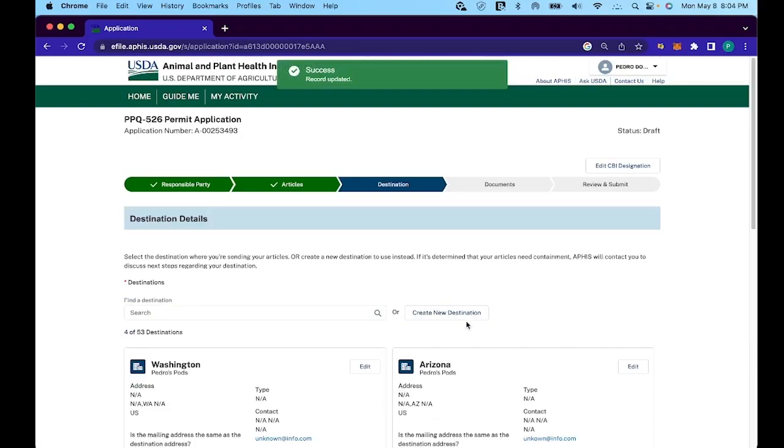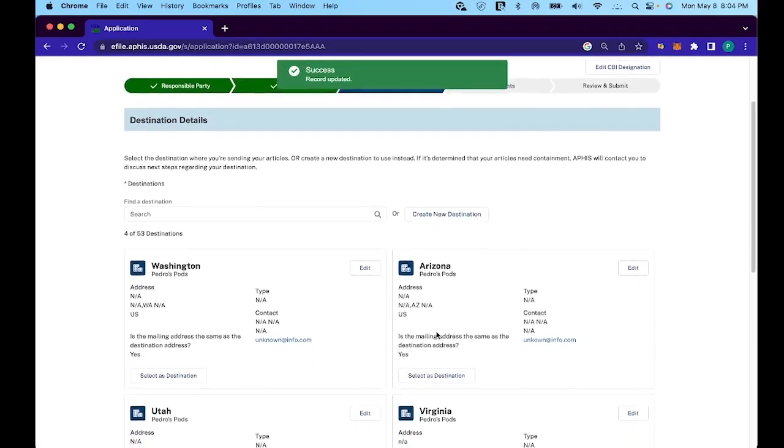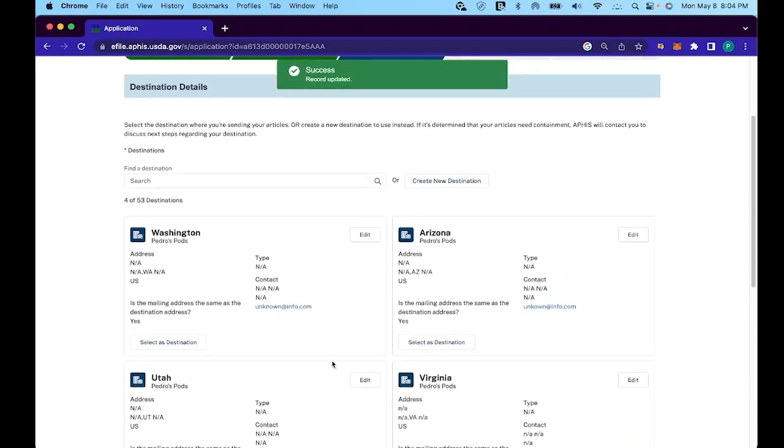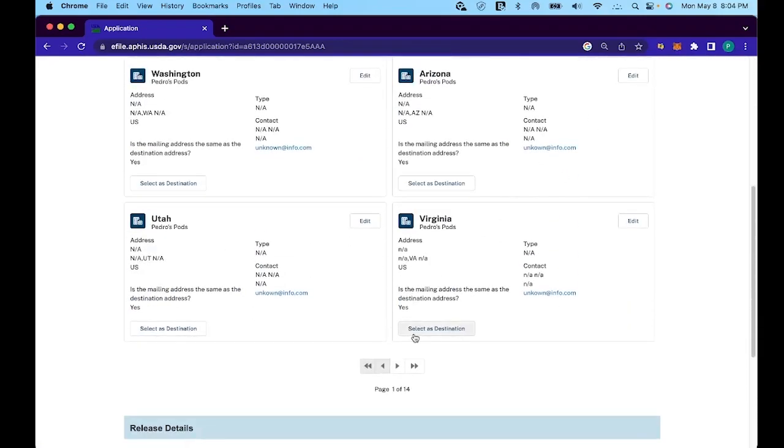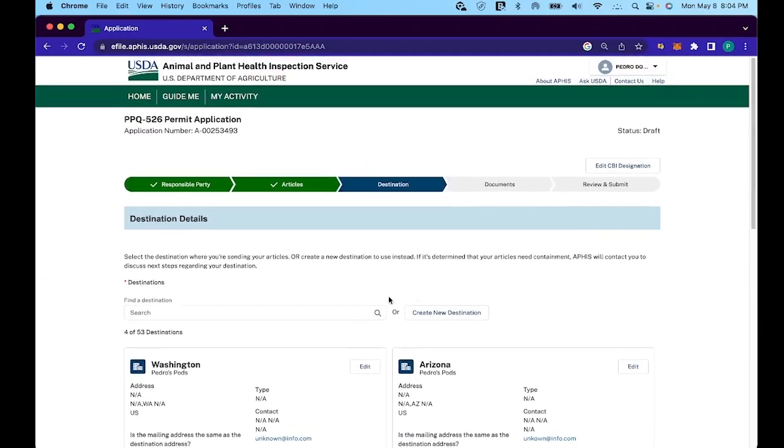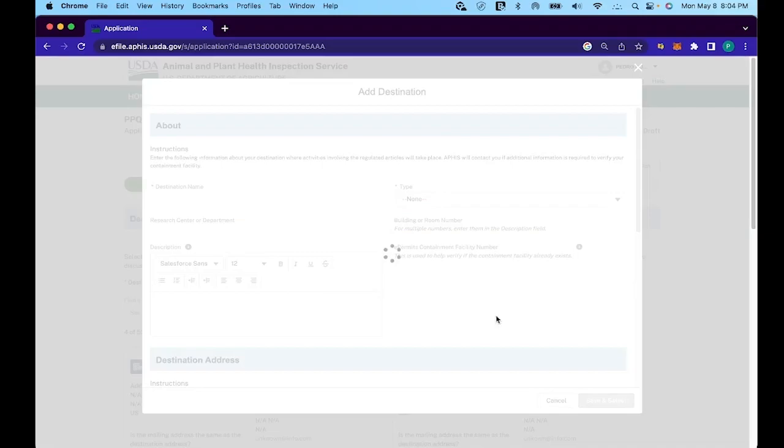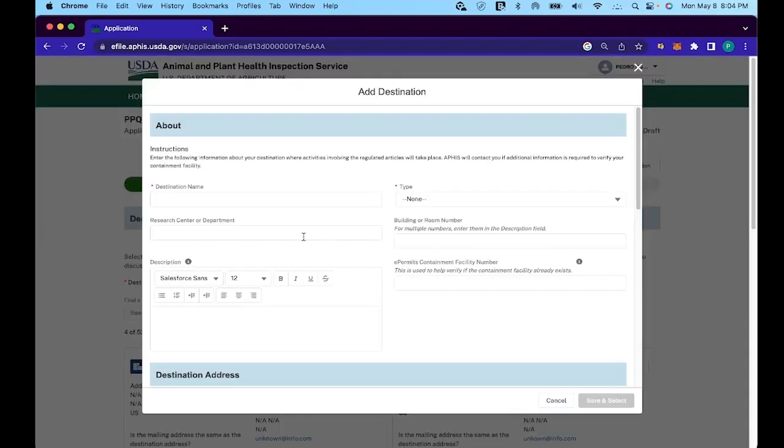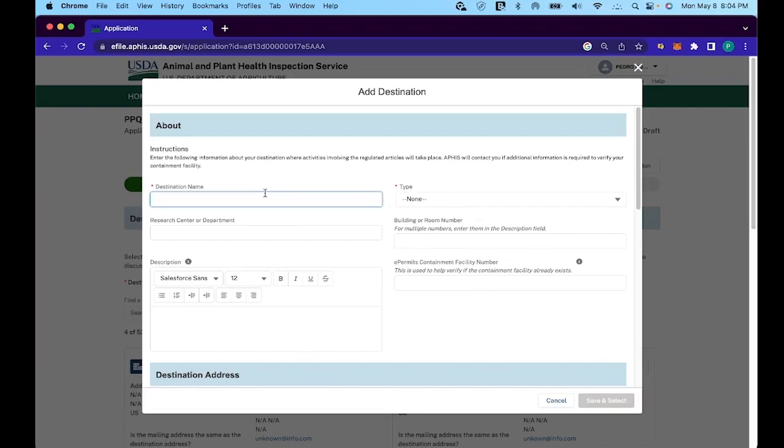Next, here you will need to manually type in the shipping details in regards to every single state that you intend to ship to. Mine is full, but on yours it'll be blank. And so just click on the create new destination button. Once you've done that for the destination name, you'll manually type in the actual state name that you intend to ship to. And we're going to be doing one at a time. So here in this case, it's going to be Alabama.